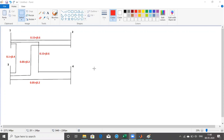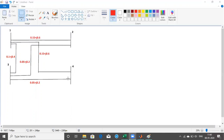Hello viewers. In today's session we'll try to understand how to form the Ybus matrix, that is the bus admittance matrix, using MATLAB. We have a 4-bus test network with bus one, bus two, bus three, and bus four. Our objective is to form the Ybus matrix for this four-bus network.